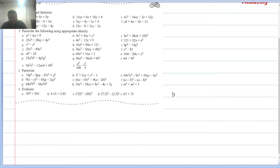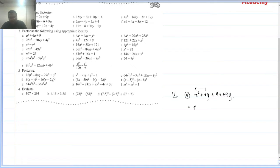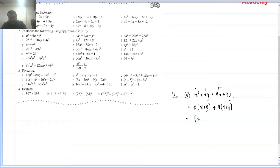Regroup and factorize: first, ax² + xy + 9x + 9y. If we group the first two terms, common factor is x(x + y). In the last two terms, common factor is 9(x + y). Now from these two terms, common factor is (x + y), leaving (x + 9). That is the answer — it's that simple.